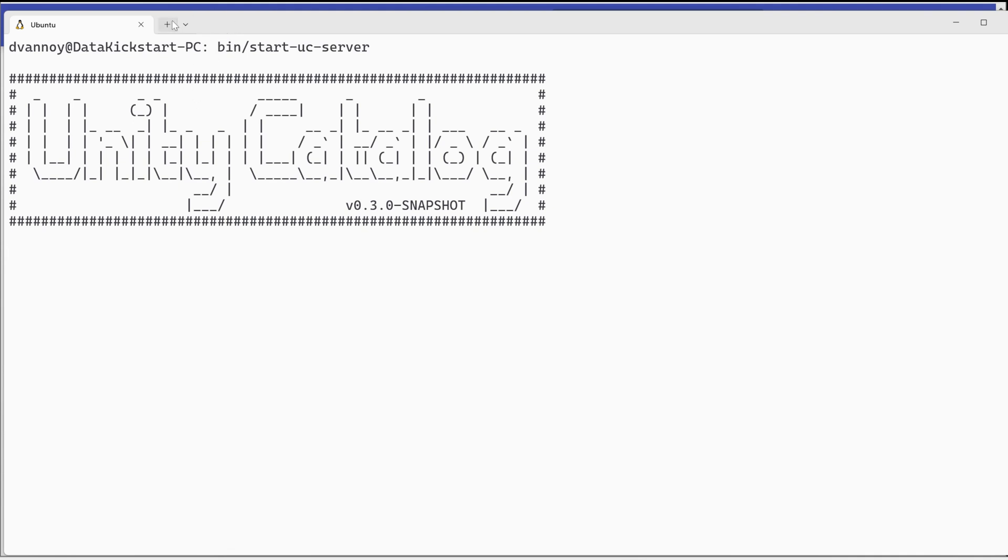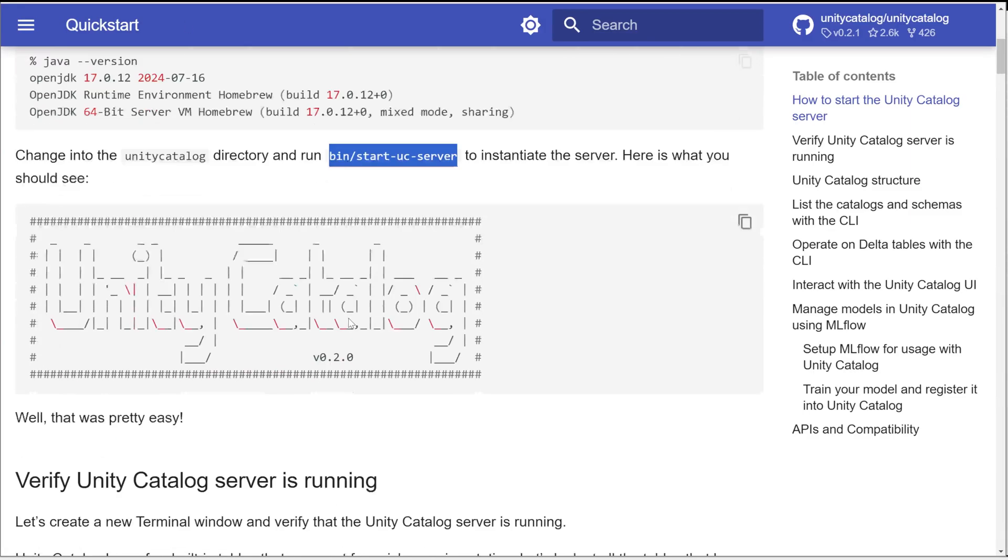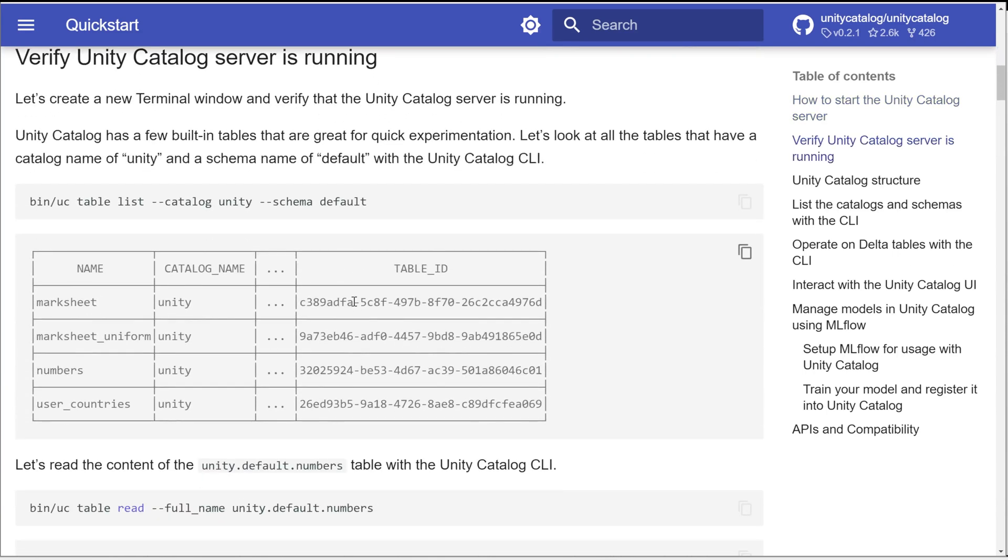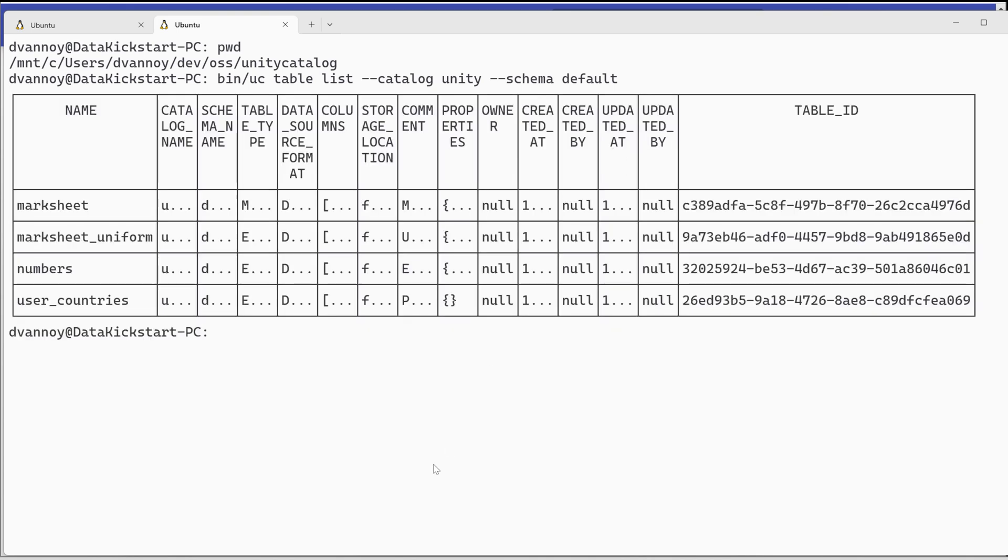Okay. So my UC has started and I can see that it's a 0.3.0 snapshot. So it's actually the development version that's working towards 0.3. As we go through the quick start a bit more, it's going to give us some tips on how we see what we already have and how we can create tables and things like that.